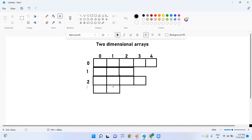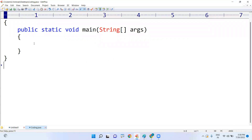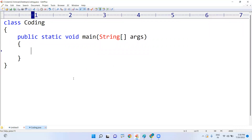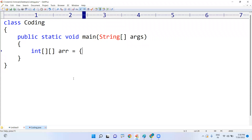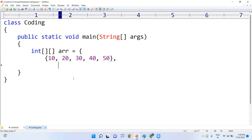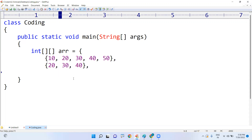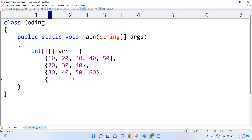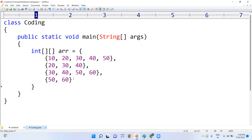Now, how can we find the total number of elements we can store? When defining the jagged array directly with values, the first row has five elements, the second row has two elements, the third row has four columns, and the fourth row has only two columns.